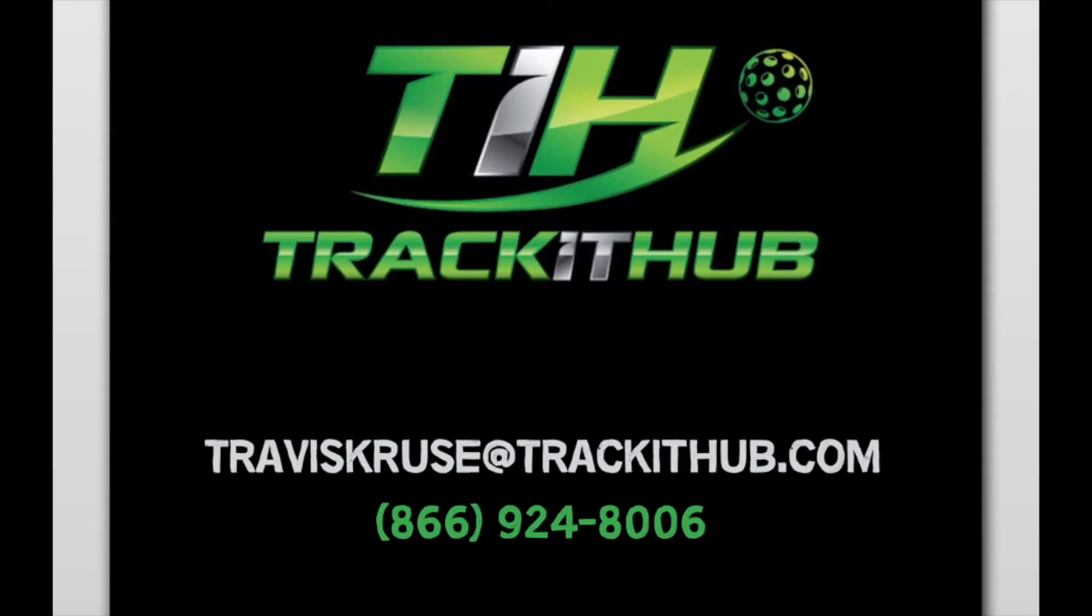If you have any further questions, please contact me at Travis Cruz at track it up.com or call me at 866-924-8006. This has been a track it up tutorial. Thank you for joining me.